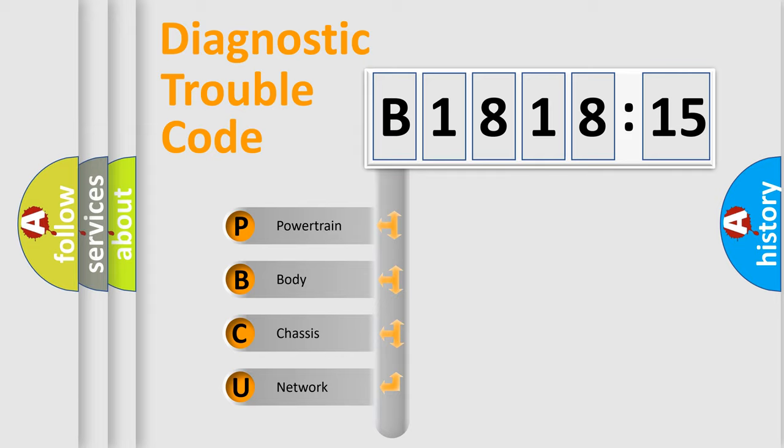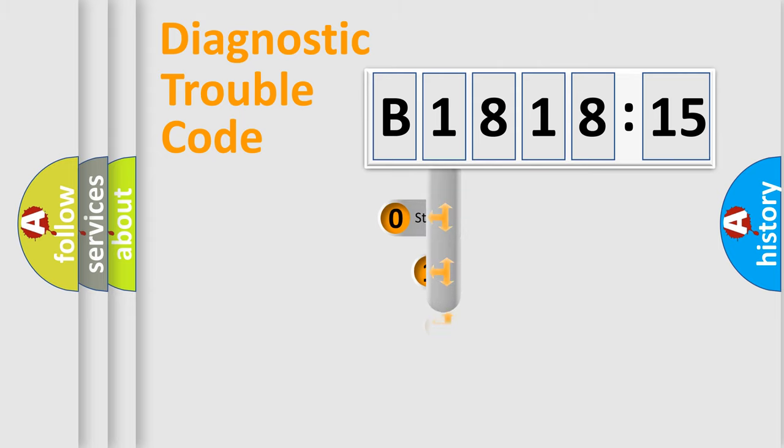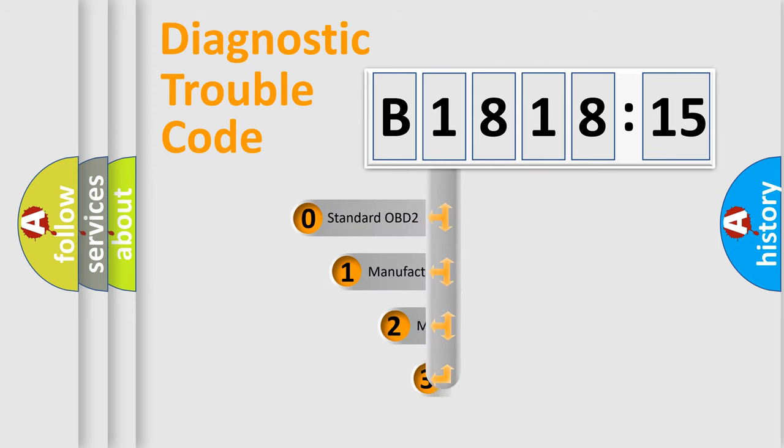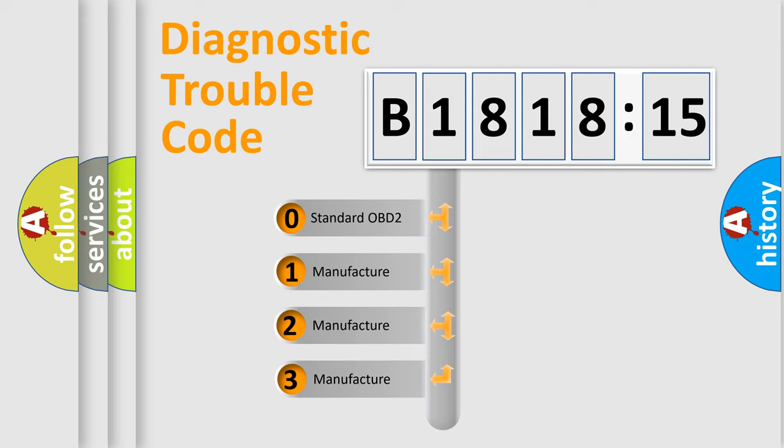We divide the electric system of an automobile into four basic units: Powertrain, Body, Chassis, and Network. This distribution is defined in the first character code.